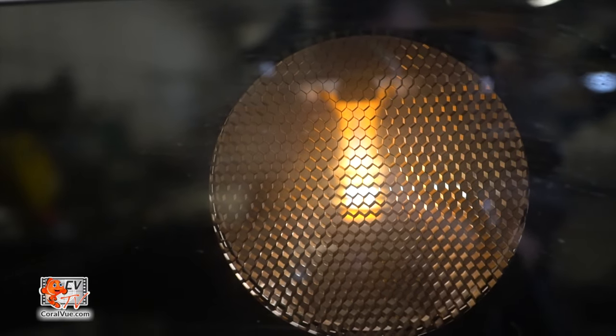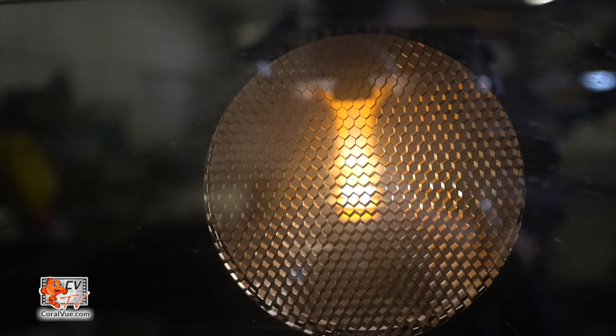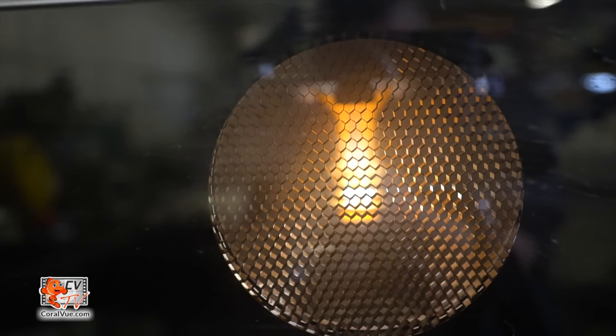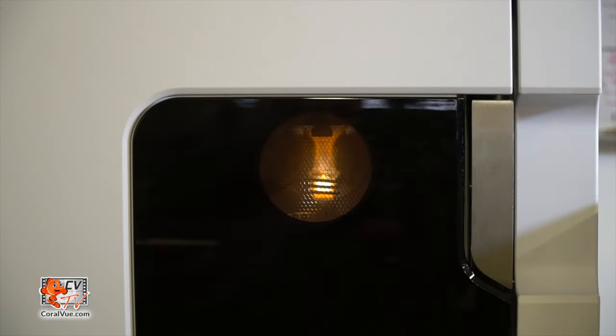...a plasma is created that can reach temperatures between 7,000 and 10,000 degrees Celsius, well above the temperature of the surface of the sun.